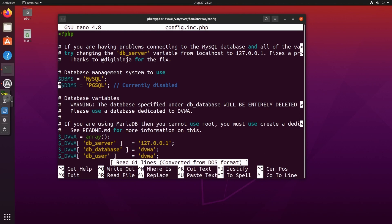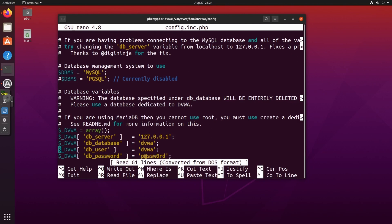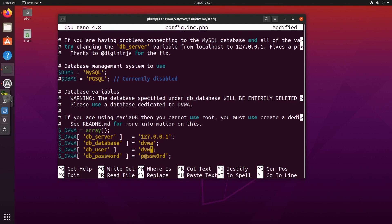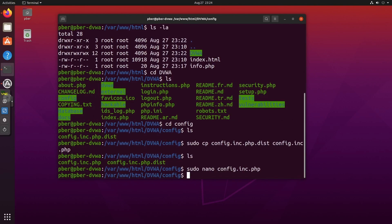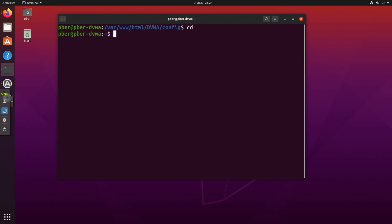I'm using the nano editor to edit the config file. Scroll all the way down and you'll see the database user field — I'm setting the user to 'dvwa' and the password to 'password'. You can set any username and password. Then save with Ctrl+O, Enter, and exit with Ctrl+X.